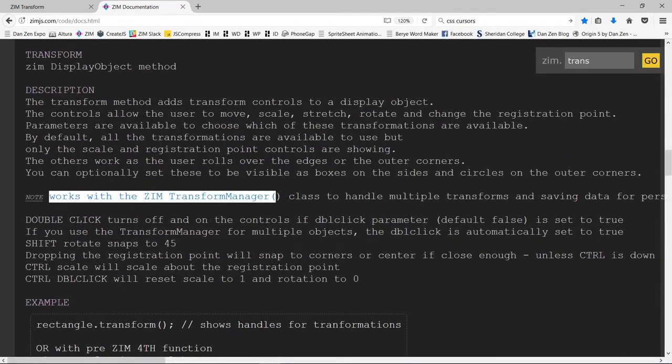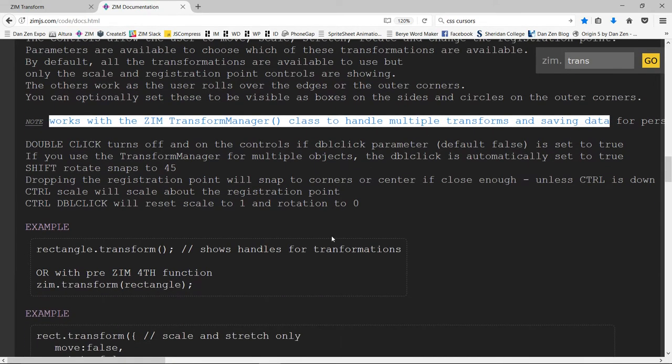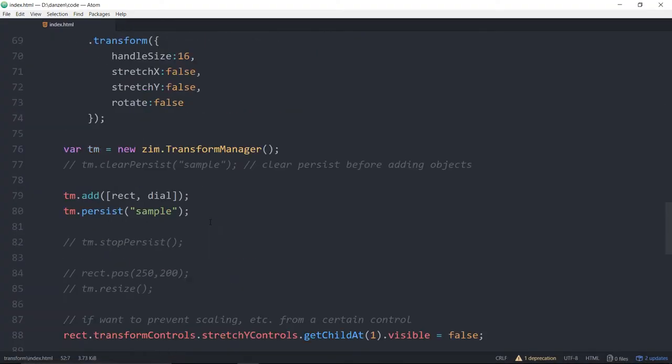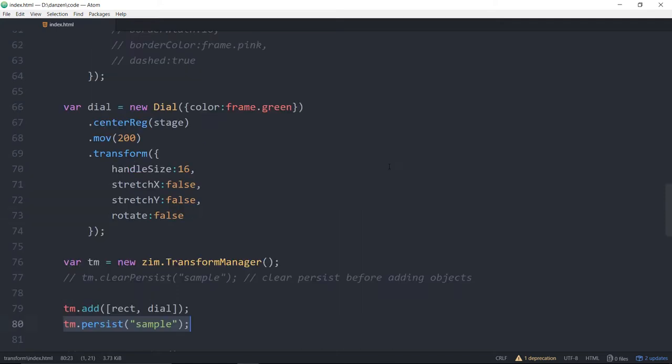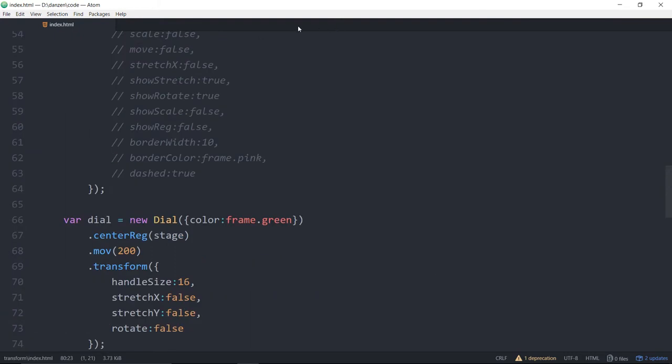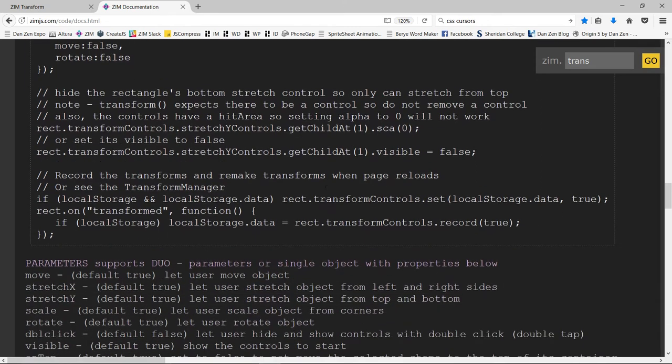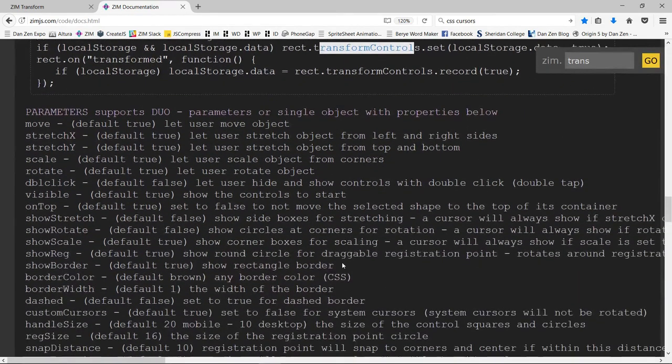And then when we're setting it based on that data, we also put the true on so that we know we're receiving JSON. So you'd have to put those parameters in there. If you use the, as it says somewhere, where is it? Here, up here. Note works with the Zim transform manager class to handle multiple transforms and saving data for persistence. So if you put those into the transform manager, even just put one into a transform manager, then you, that will store the data for you. Well, if you call the persist method, remember that? Back here. Down below, here's our transform manager. So you could put just one in there and just say transform manager persist, give it an ID. And you don't have to worry about, you know, manually doing the saving.